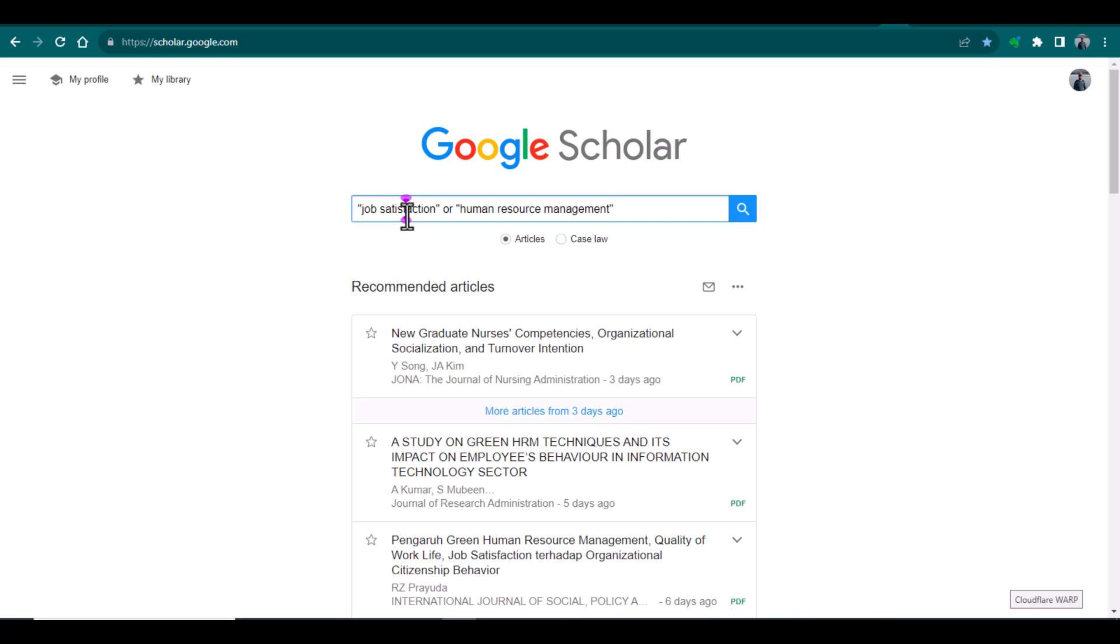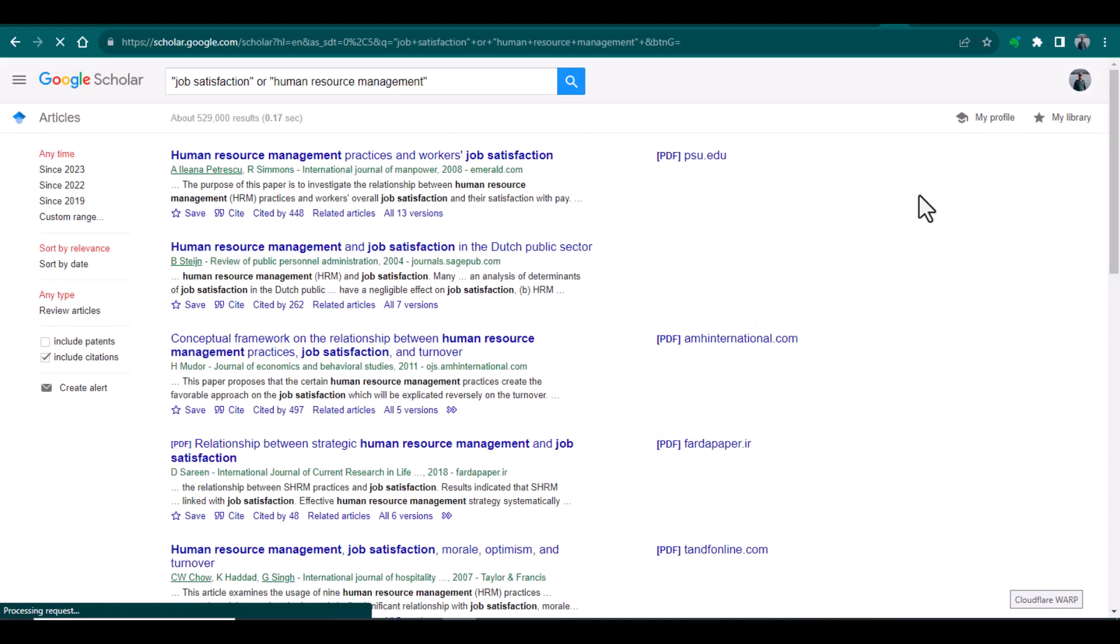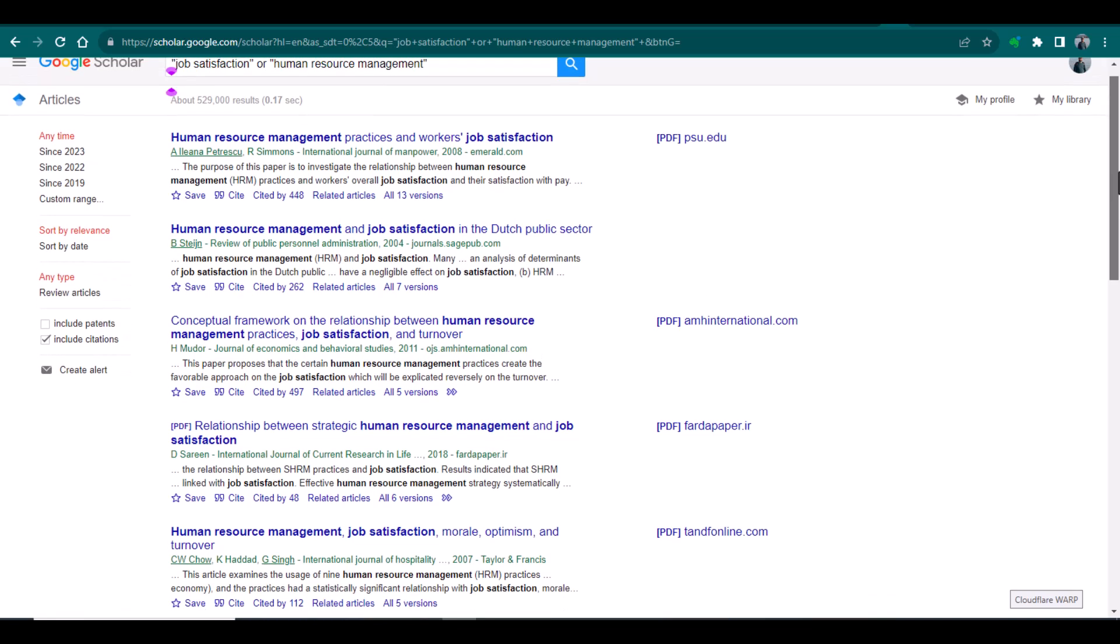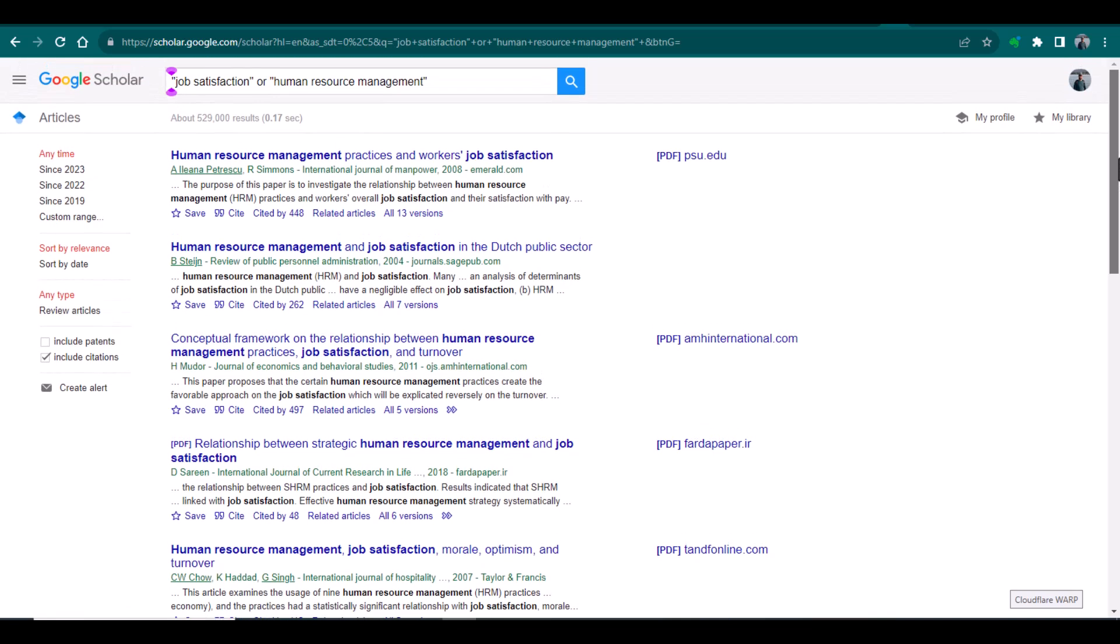It will provide me only those articles that contain job satisfaction or human resource management. There is a difference: if we are using AND between these two keywords, it will provide us the articles that contain both these keywords. But when we use the command OR, it will provide us those articles that contain either job satisfaction or human resource management. So let's search with this command.